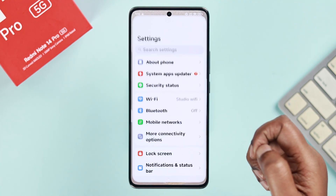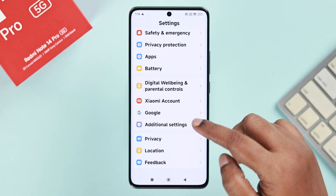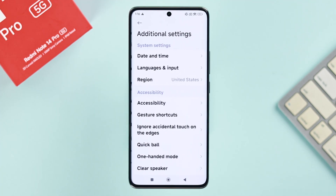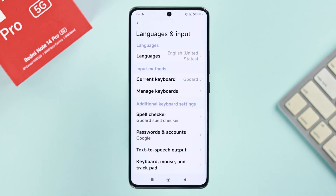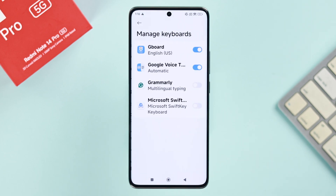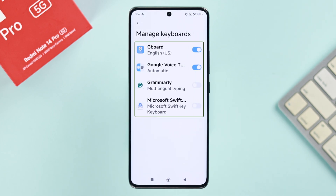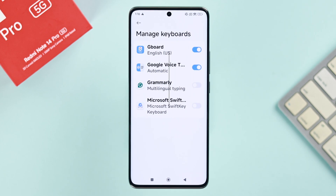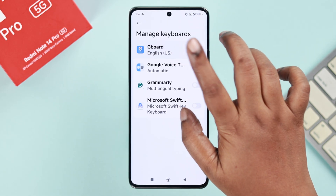Open up Settings, scroll down and enter Additional Settings, then go to Language and Input, and then enter Manage Keyboards. In case you have multiple keyboards installed, just choose the keyboard you're currently using.